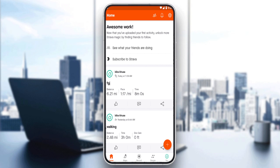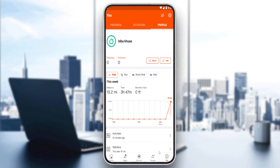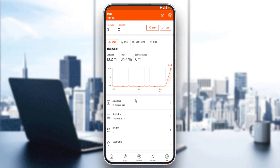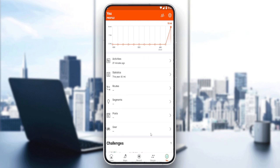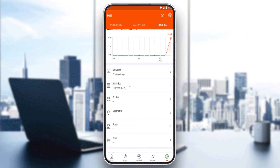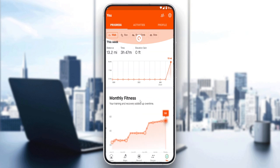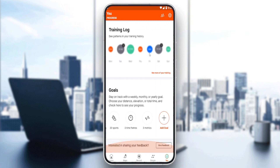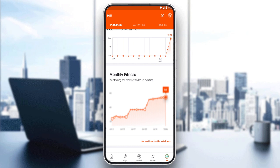To view your best efforts on the Strava application, go to the bottom right corner and click on it. On your profile you can see your best efforts — the activities, the stats, the route, the segments, the gear, and even the challenges you are in. You can also see your progress, though some of these options are blurred as you'll need to subscribe to see the full options.